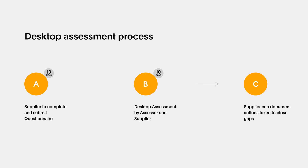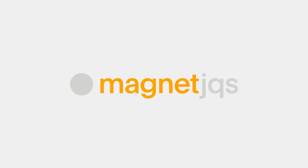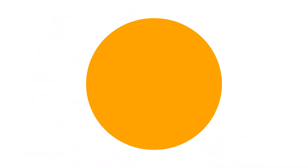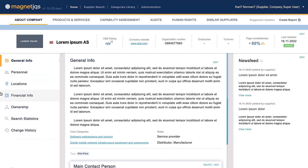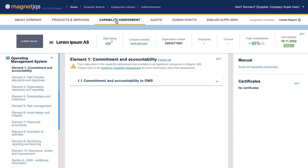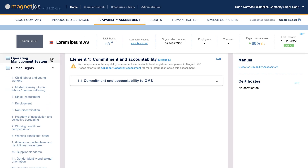The human rights assessments are conducted through industry collaboration via the functionality in the supplier register Magnet Joint Qualification System. Magnet JQS Phase A: if your company is nominated for a desktop assessment, you fill out the human rights questionnaire under the tab Capability Assessment. It is essential that questions are answered to the best of your abilities and as accurately as possible.